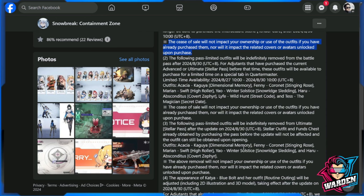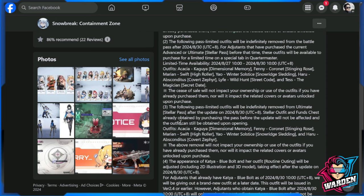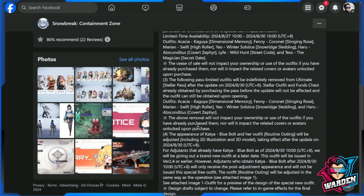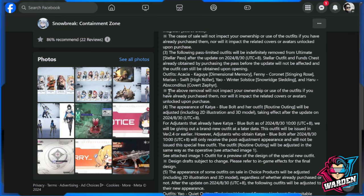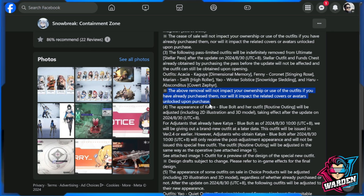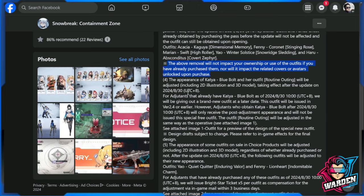Also for number three, this will be past limited outfits. This involves as well Akasha, Kaguya, Fenny, Coronet, Marion, Swift. And again for number three, the above mentioned removal will not impact your ownership or use of the outfits because you already have purchased them, nor will it impact the related covers and so forth.